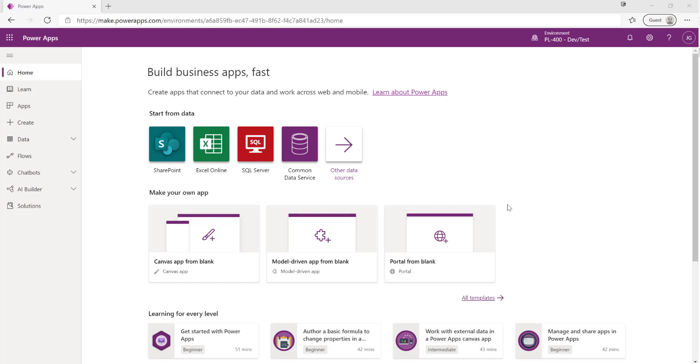In our previous videos we saw how we could start to implement a proper application lifecycle management process for the solutions that we build out within the Power Platform. In today's video we're going to follow on from that and actually start to see what we've got capability wise in Microsoft Dataverse and the Power Platform to start modeling out our data.